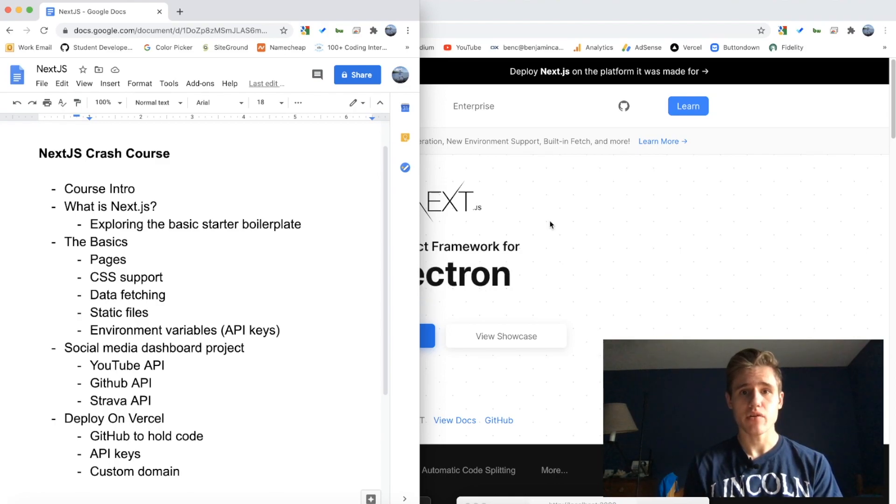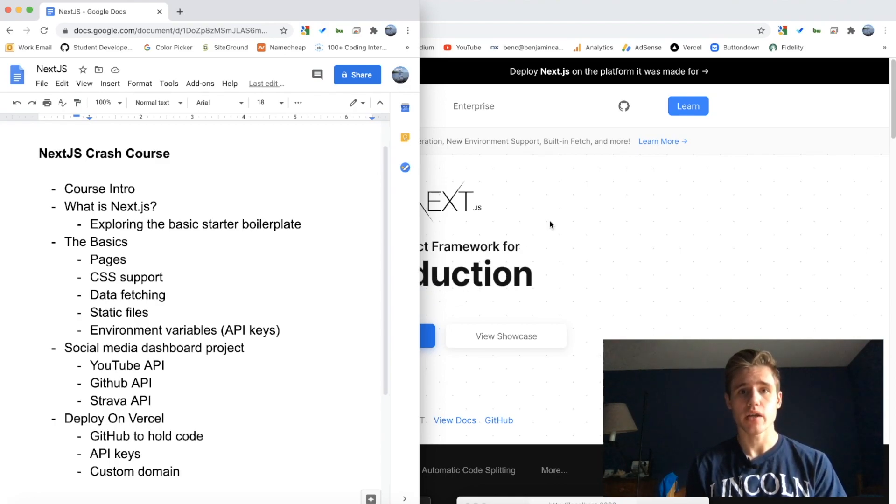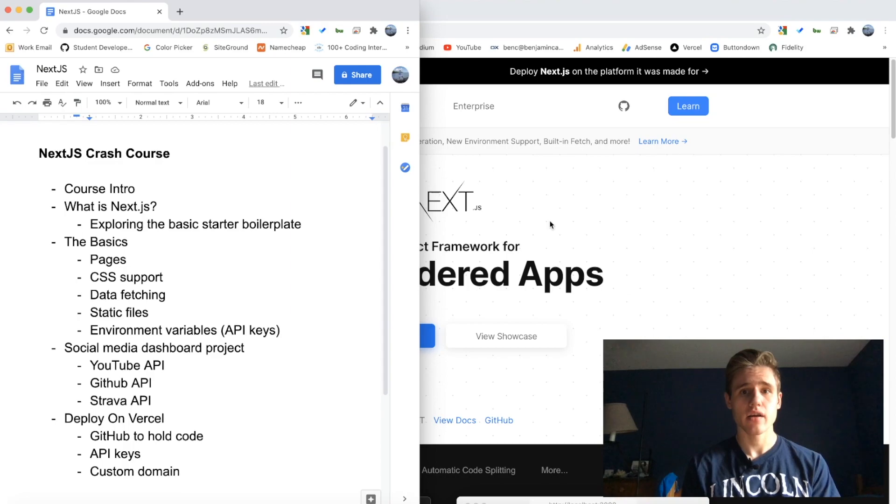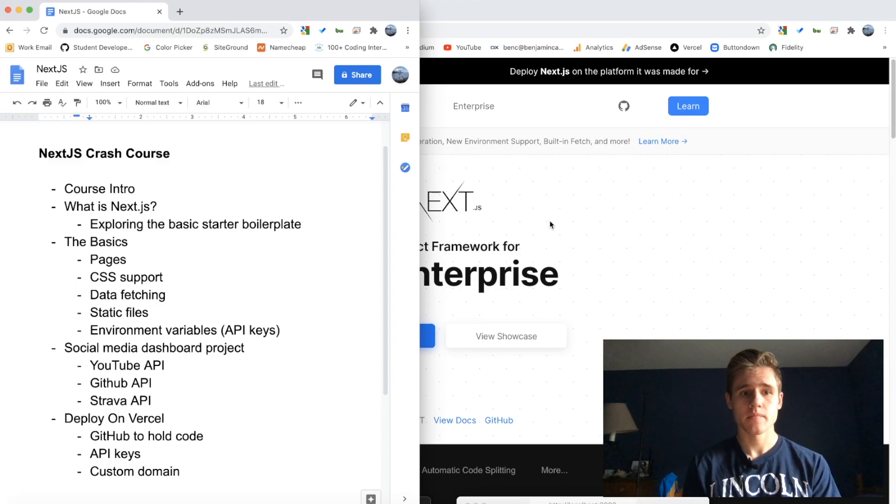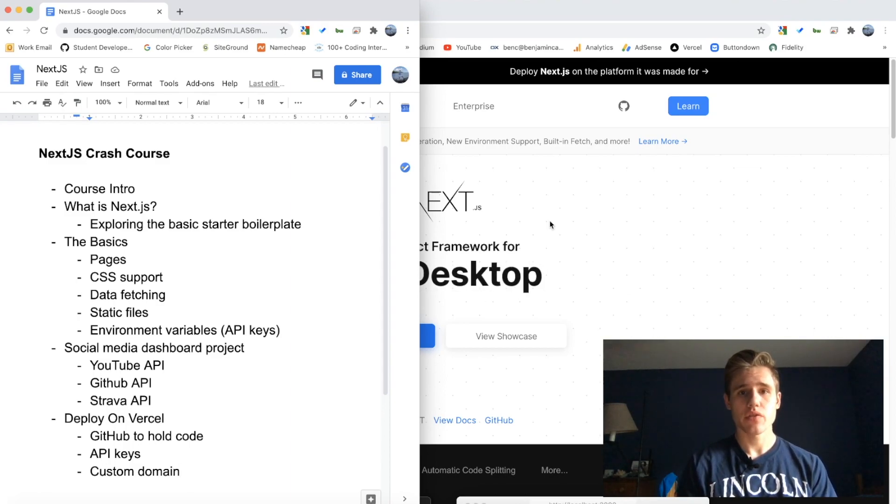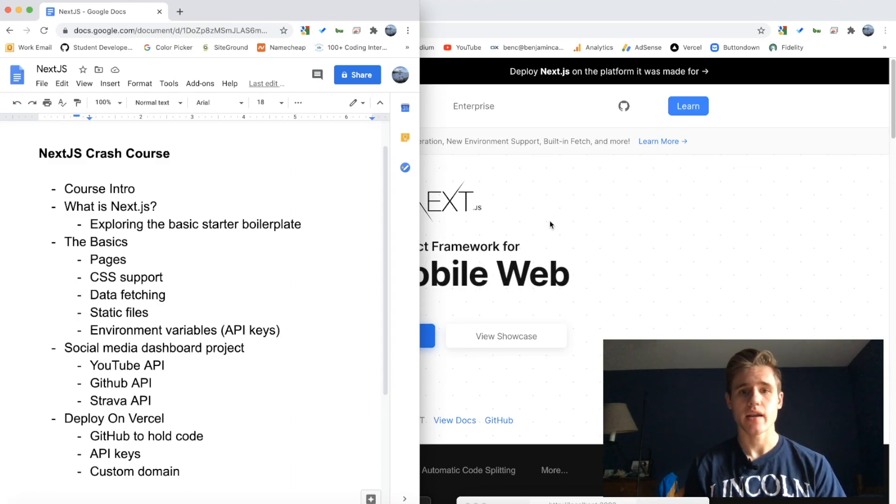Finally, we're going to look at environment variables or API keys and how you can keep those secret in your project by using a .env file, and then how you can access those variables throughout your entire project.